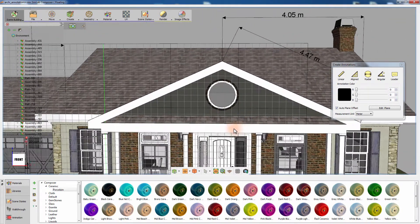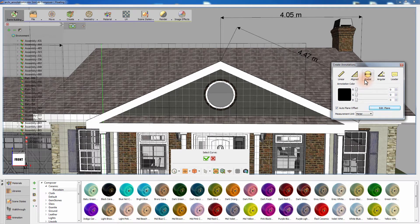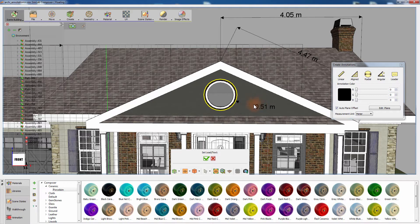Select the Radial Dimension tool and click on the edge of the circular window to measure its radius. Click again to set the length of the annotation indicator and by moving the cursor determine the length and orientation of the measurement text.